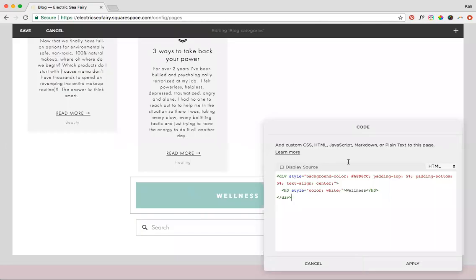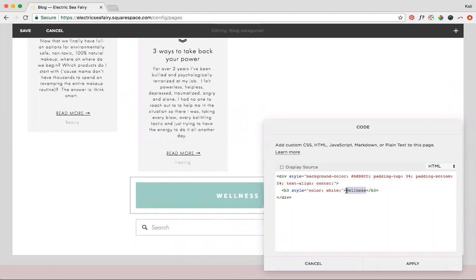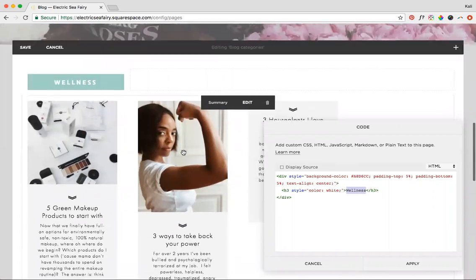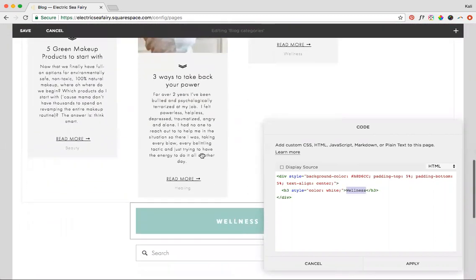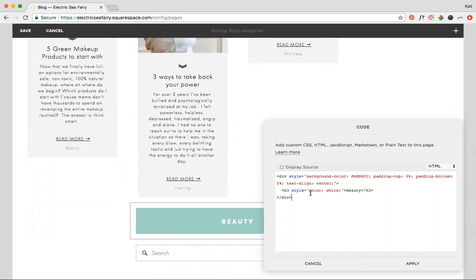So the actual text is this black text here. Anytime you're in a code block and you have the black highlighted text, that basically means that that's going to be the actual text that shows up on the site somewhere. So in this particular case where it's wellness for this category, I already have wellness up here. So maybe I'll change it to beauty for that next category.